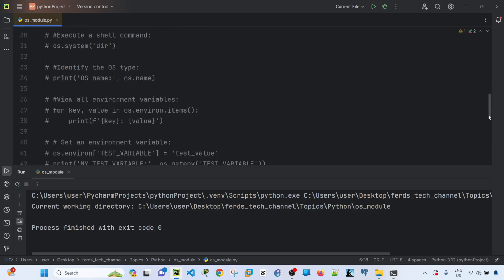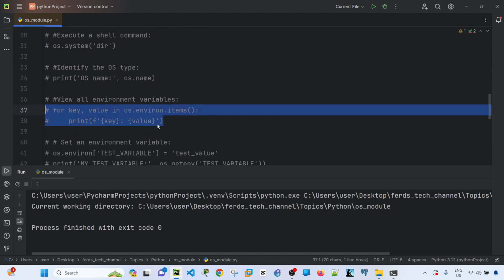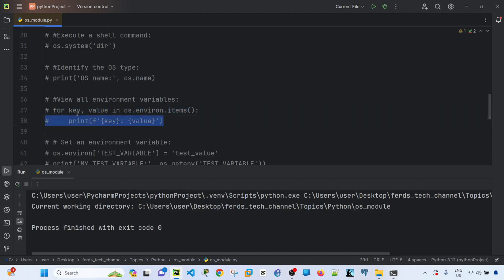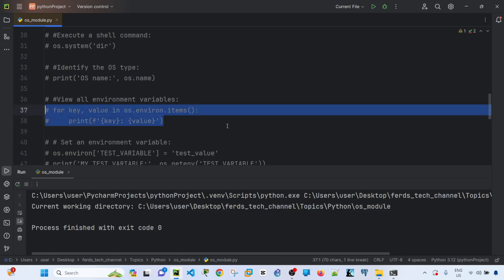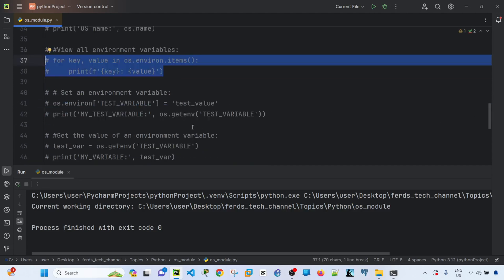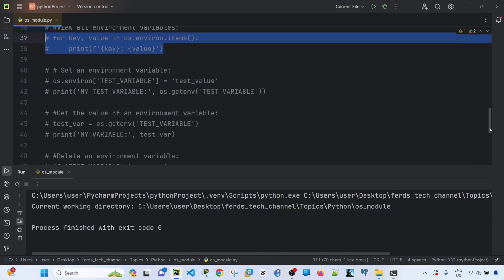You can also view all environment variables using a for loop, set an environment variable, get the value of an environment variable, and delete an environment variable.